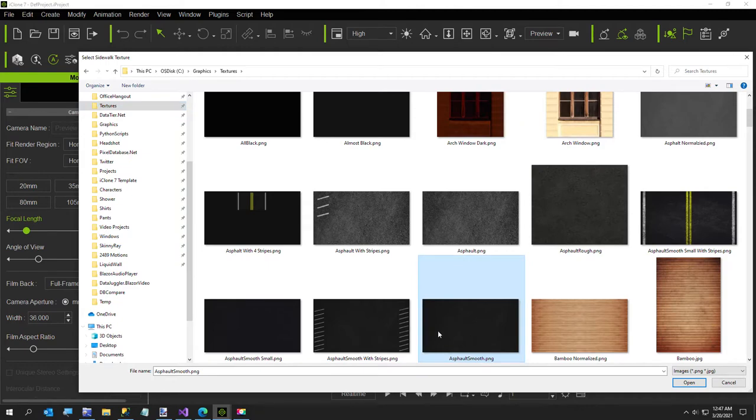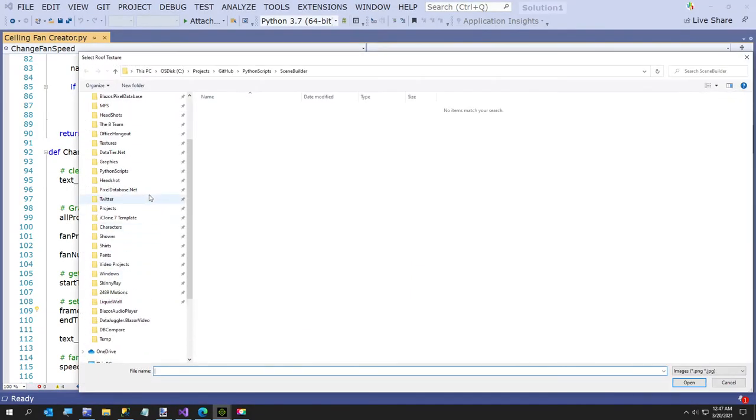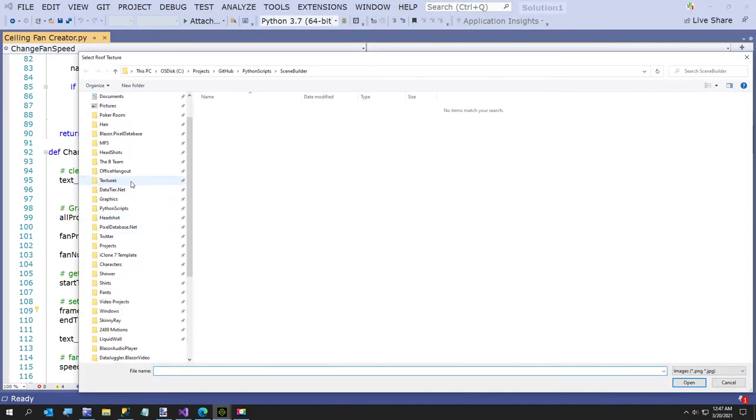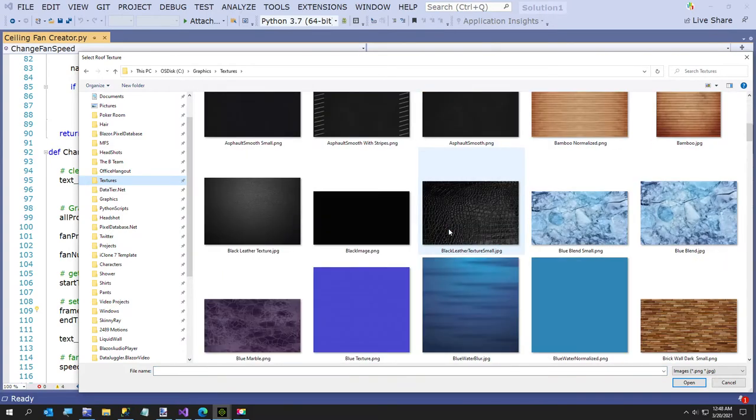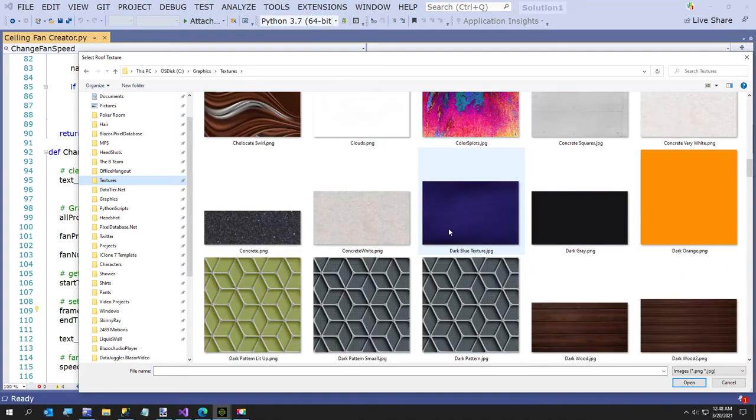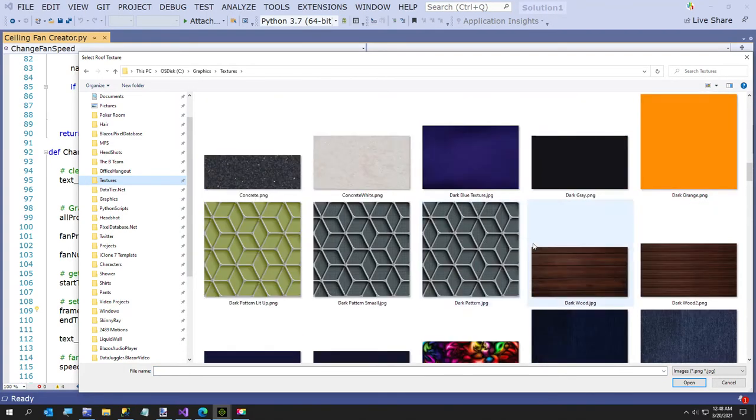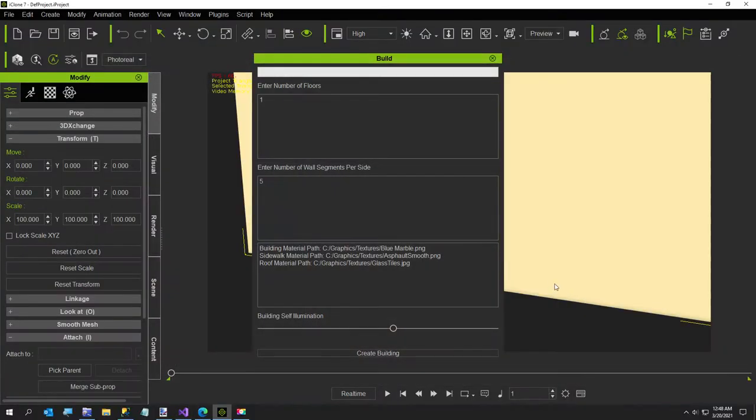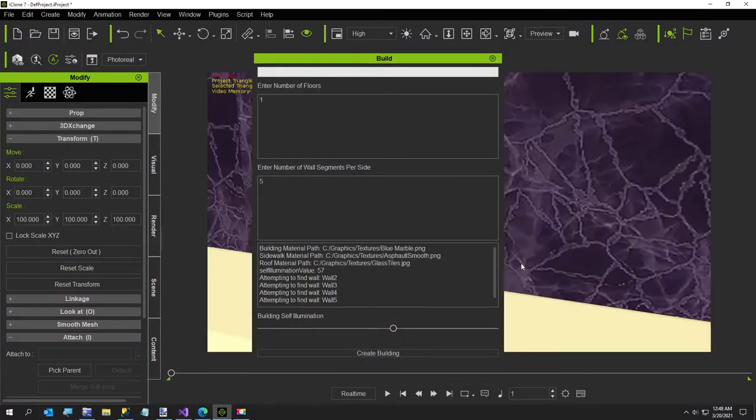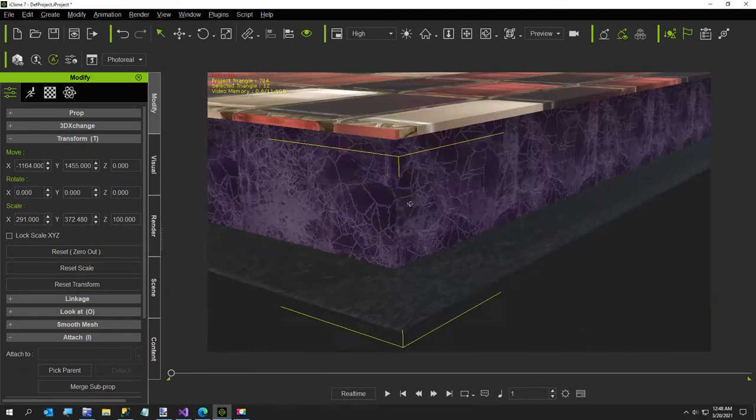And then the final texture is going to be our roof texture, and for that I am going to select this little glass tile right there. This will take just a second.